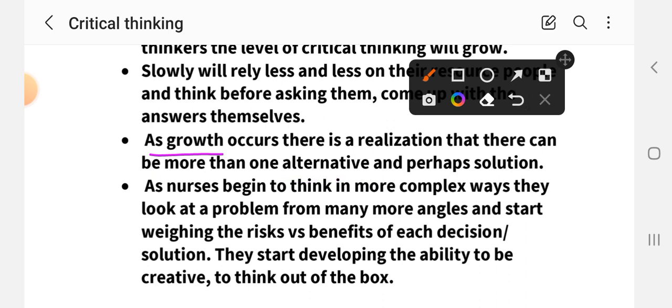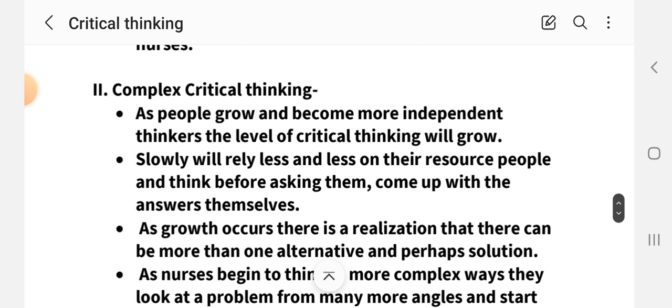There is a realization that there can be more than one alternative and perhaps multiple solutions. As a person's experience grows, when doing any activity they think about different alternatives and solutions. They begin to think in more complex ways, looking at problems from many angles and weighing the risk versus benefit of each decision. They start developing the ability to think creatively and think outside the box.